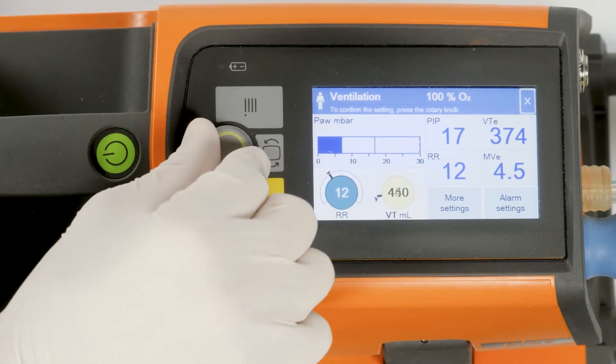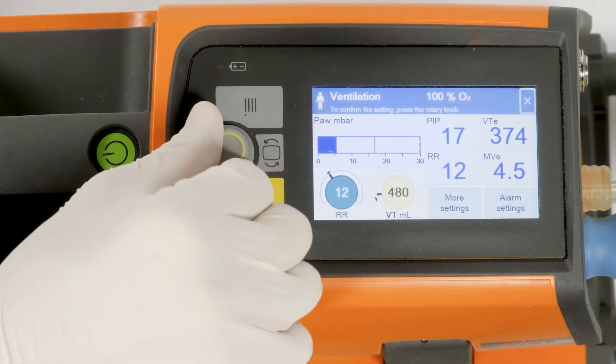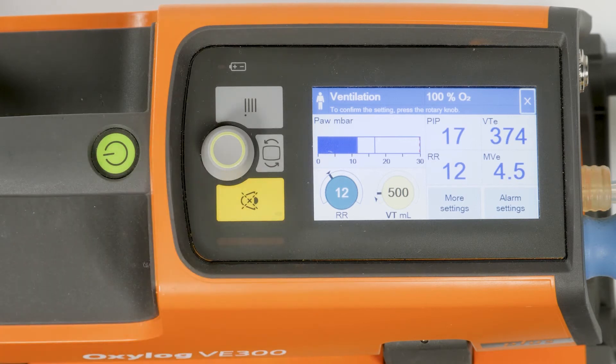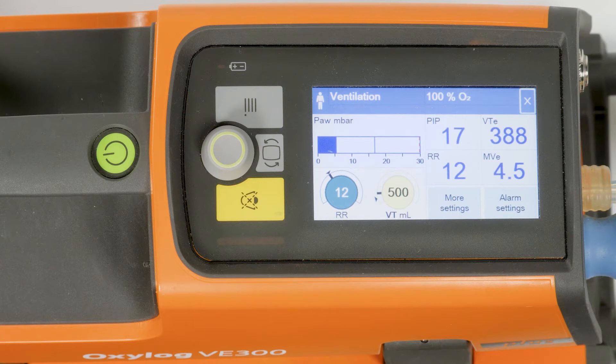A low priority alarm is highlighted by one prefixed exclamation mark. The acoustic alarm signal consists of two tones, sounded only once.